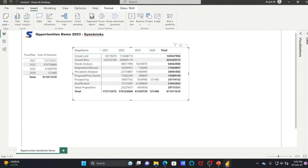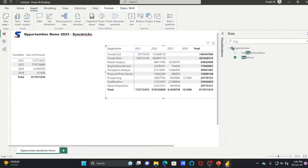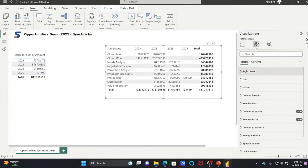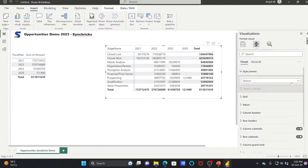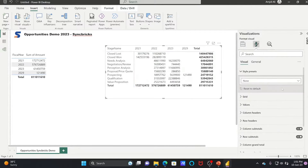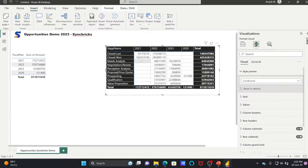You can also customize the view. Go to the visual, and in the second option you can do formatting. Style presets are available — instead of default, I usually use the condensed one, which will show the data in a more compact way. You can change the colors and all of that, which I'll explain in the next video.